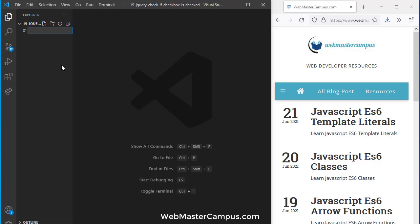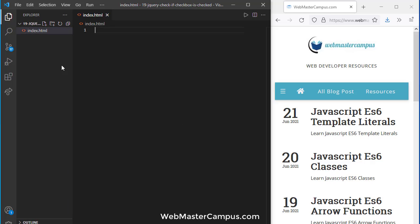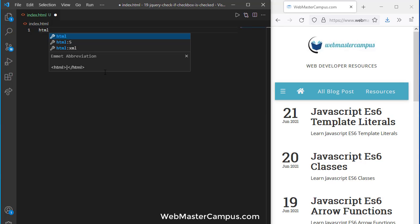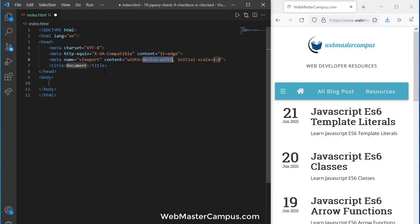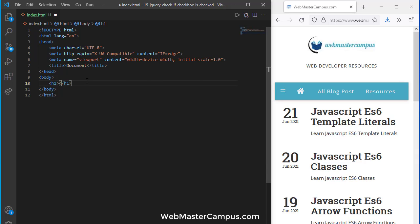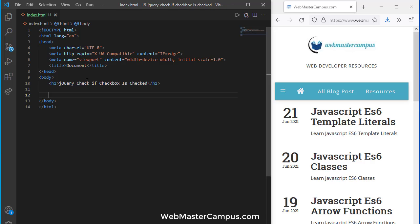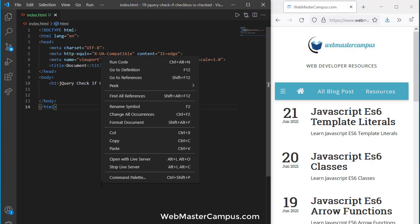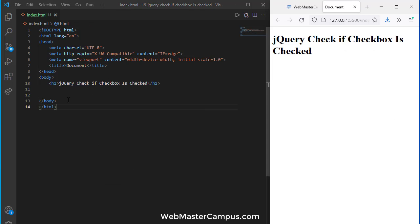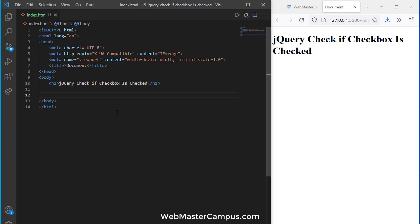We are inside a folder and we are going to create index.html. Let's close the explorer. HTML5, let's write down an h1 tag inside of this, just giving the heading of our topic with the live server.